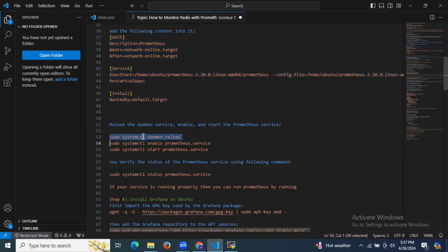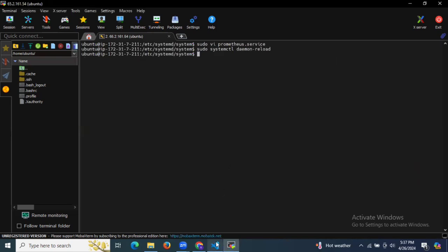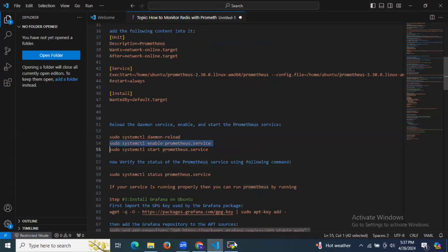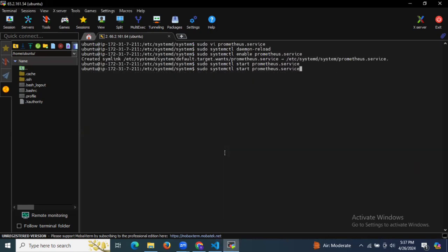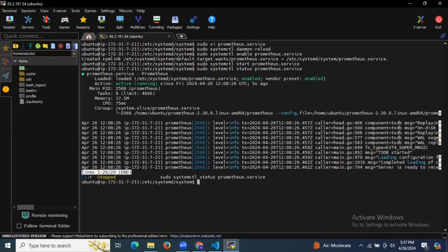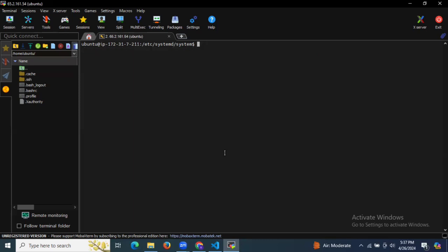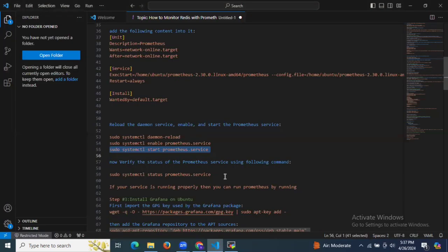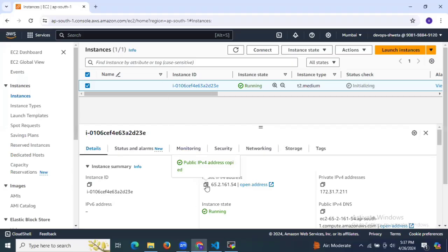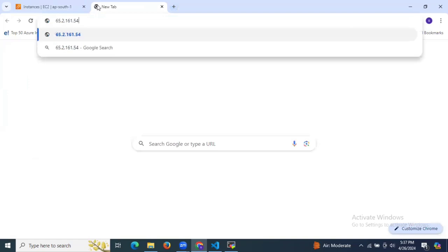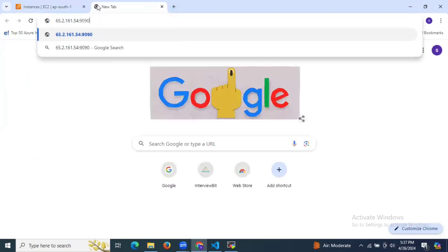After that, we need to reload the service, enable our Prometheus service, and then start it. To check the status of Prometheus, run the status command — it shows active and running. We have successfully installed Redis and Prometheus. Now it's time to access Prometheus in the browser using your instance IP and port 9090.